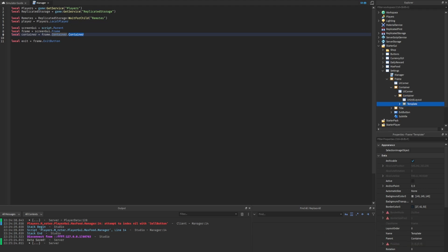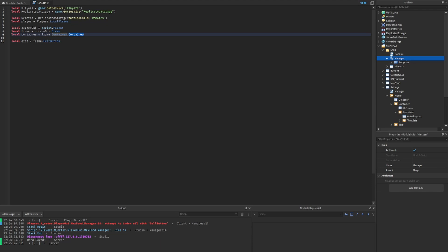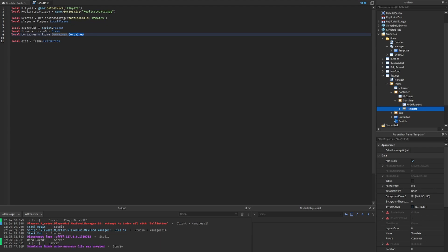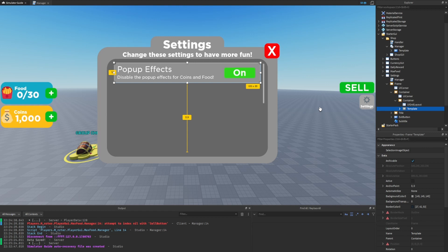Inside of the container we also have the template. If you watched my video when I made the shop GUI, we also had a template, but rather than parenting it to the manager module script, I've been leaving this inside the container. In this episode I'll be showing a different way of handling this compared to the shop GUI. So we want to initialize the variable for the template: local template equals container dot template.